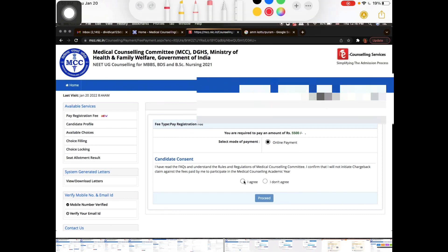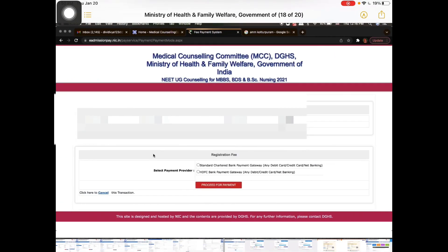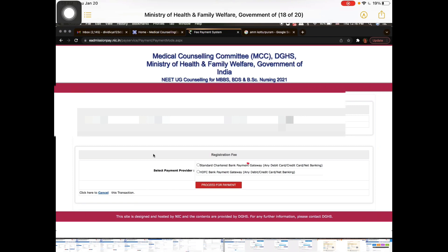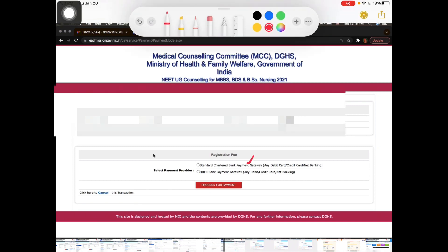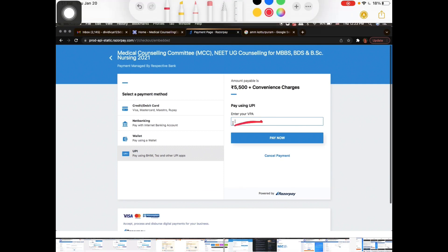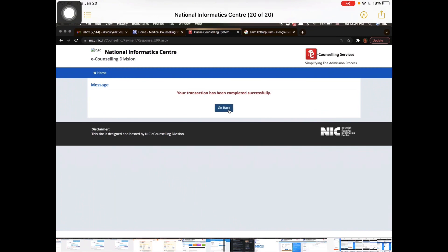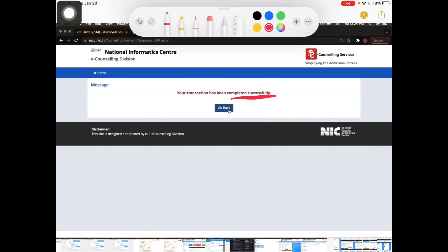Click 'I agree' and proceed to the payment gateway. The payment gateway (HDFC) provides a UPI option. You can pay through UPI, GPay, or phone payment. Complete the payment and you will get a successful payment confirmation.